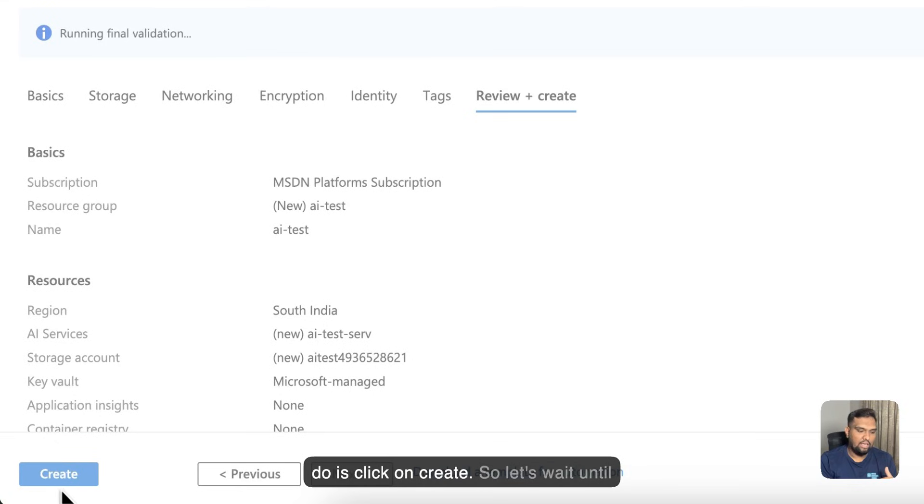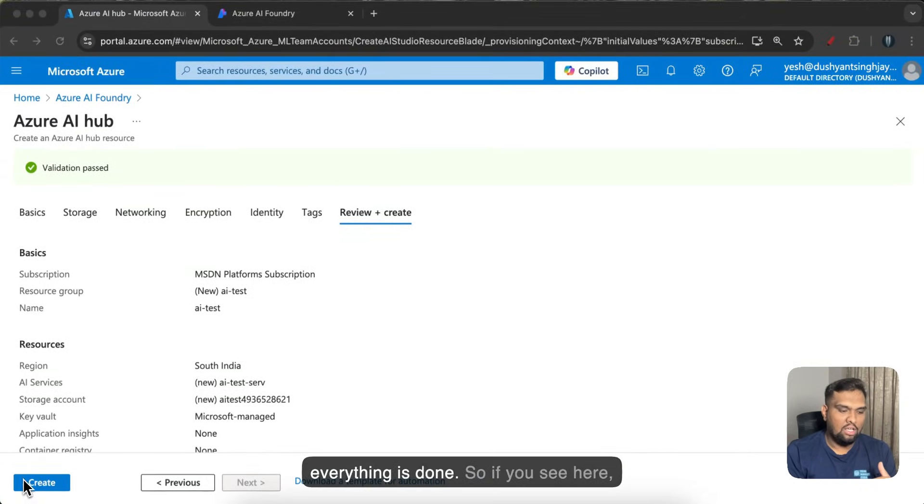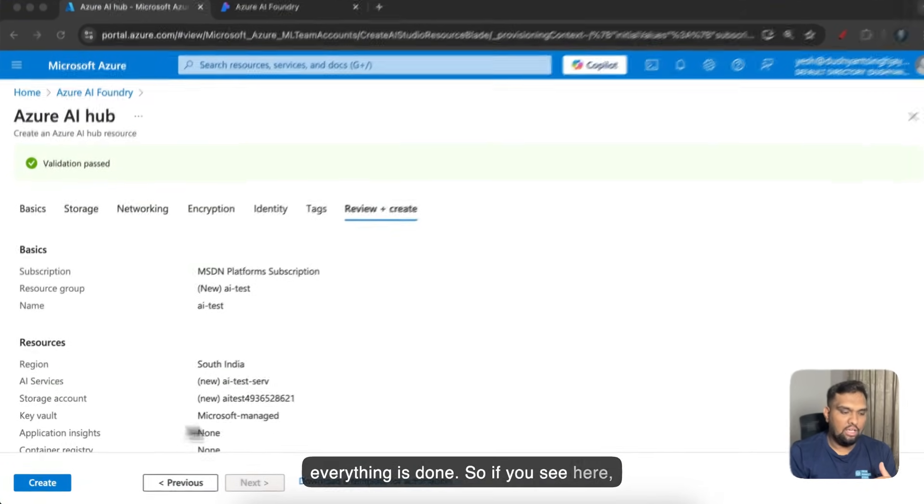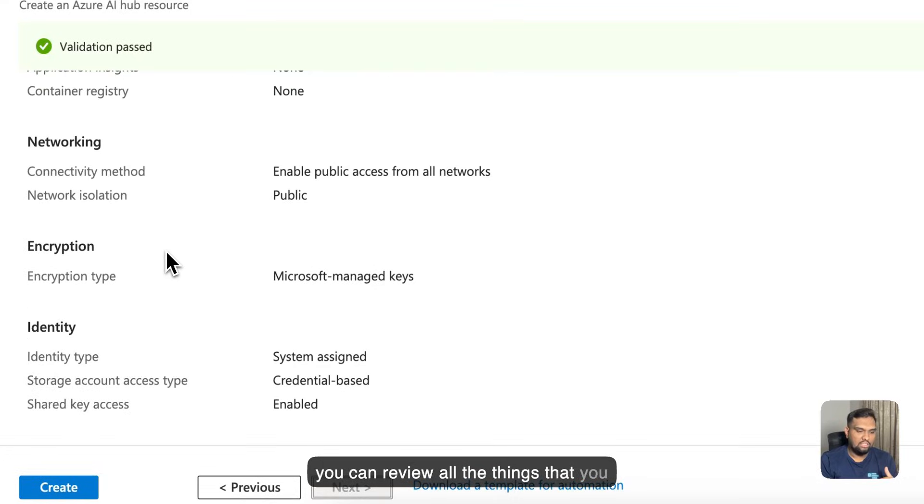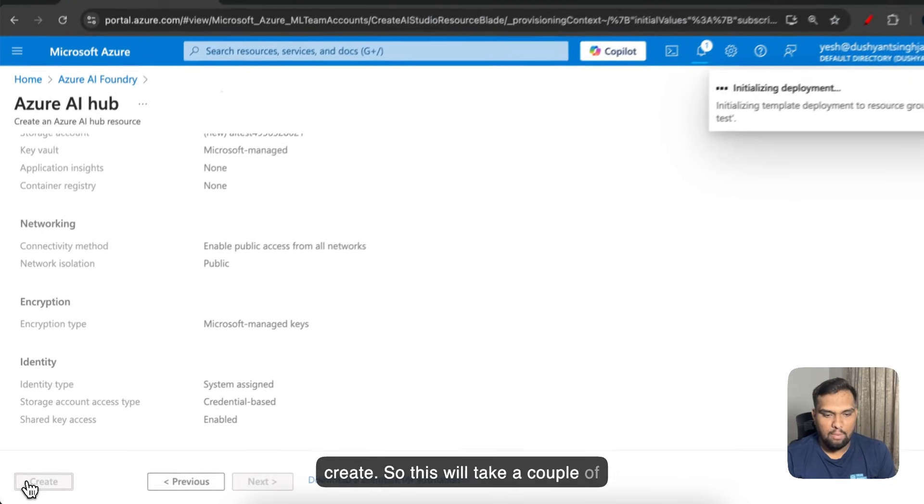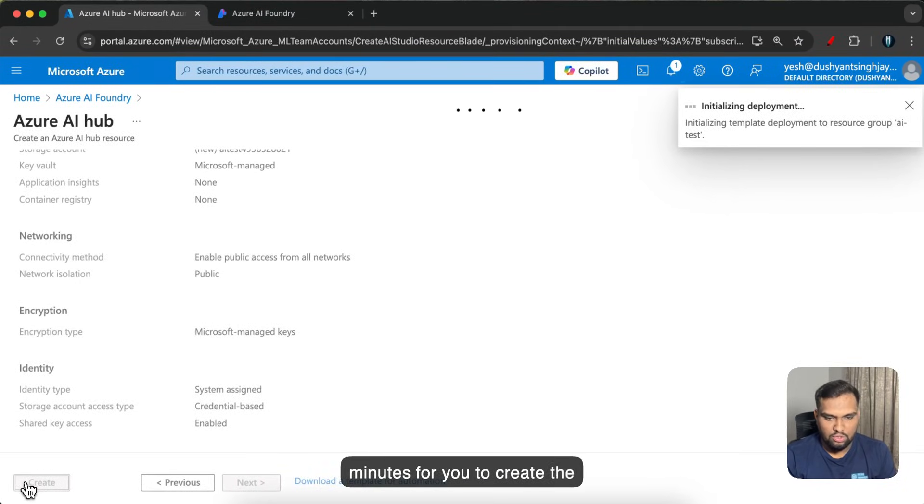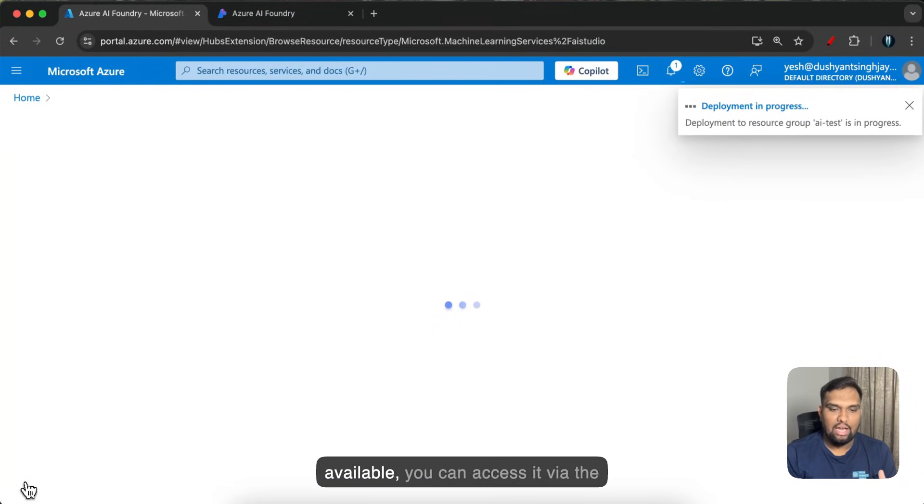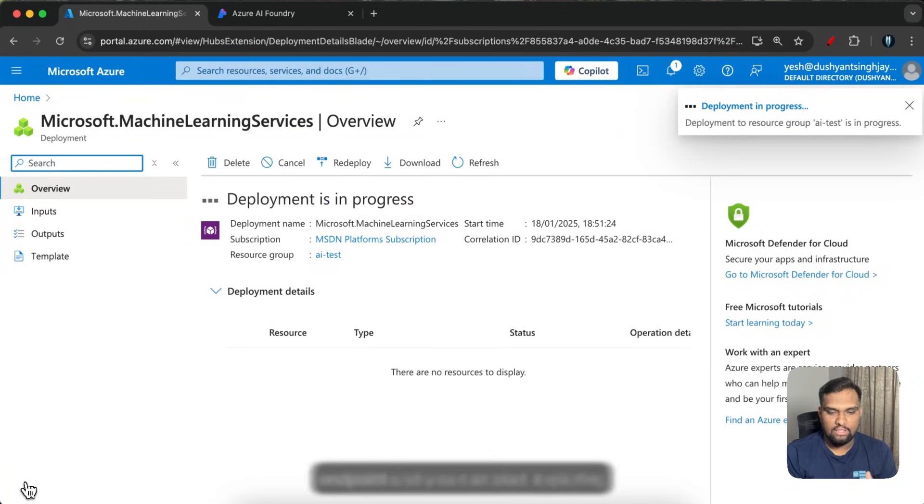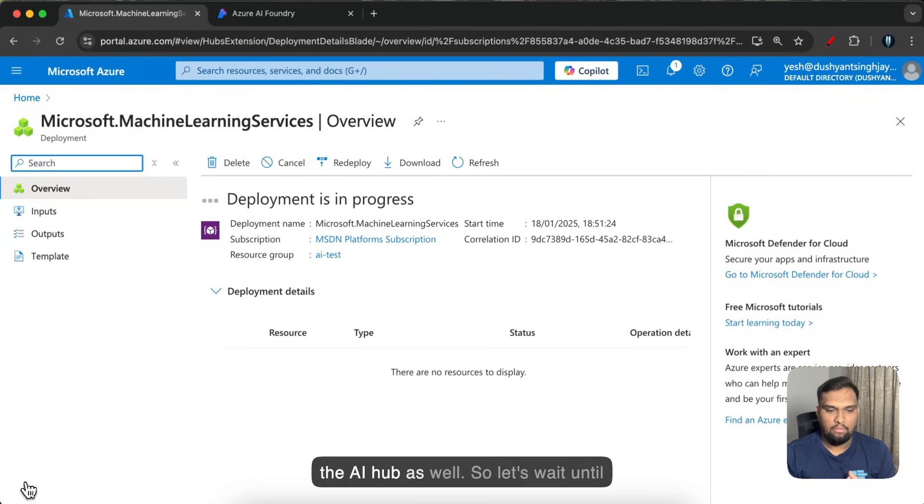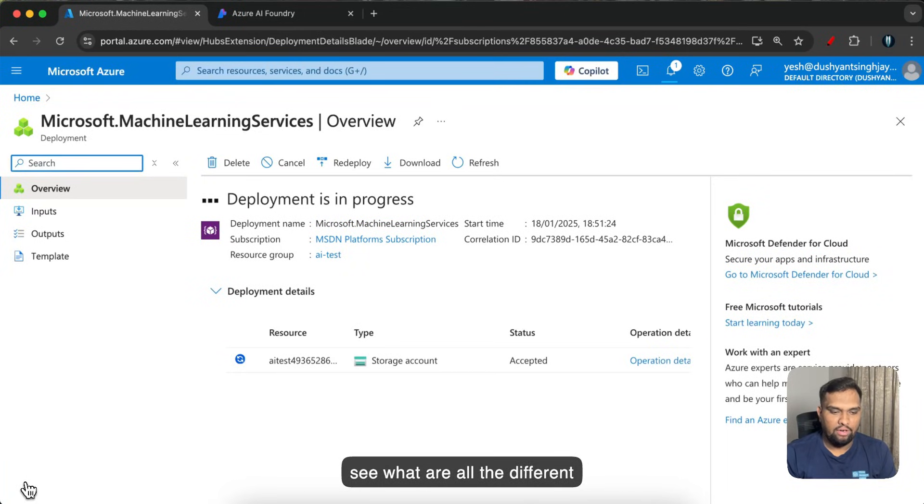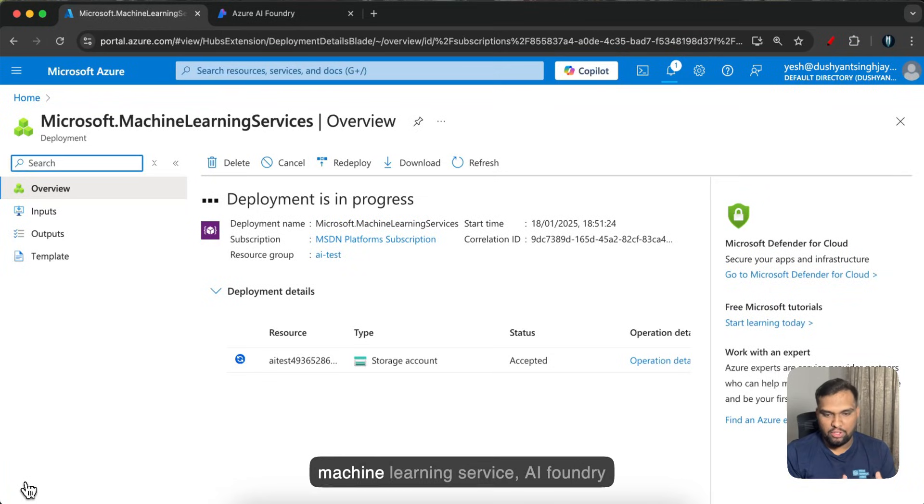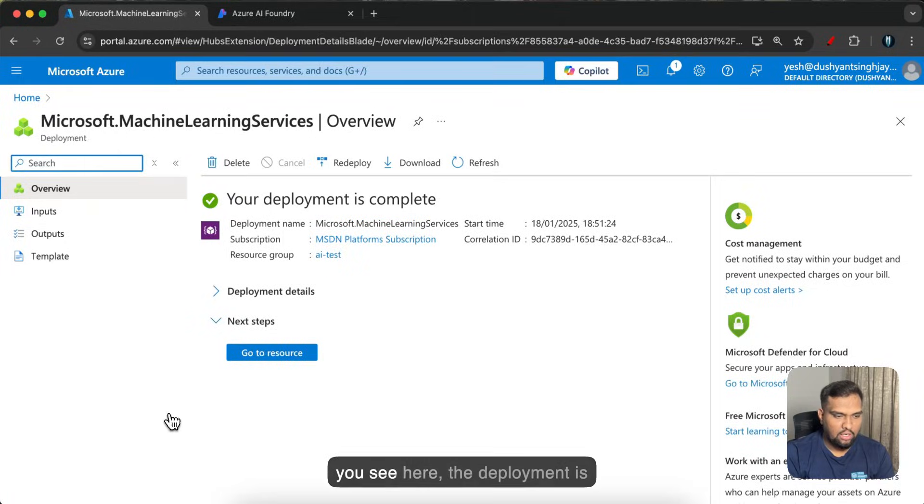So once you have everything in place, all you have to do is click on create. So let's wait until everything is done. So if you see here you can review all the things that you have selected and once you are good with this let's go ahead and click on create. So this will take a couple of minutes for you to create the resources. So once the resource is available you can access it via the endpoint and you can start exploring the AI hub as well. So let's wait until the deployment is complete and we will see what are all the different capabilities that we have in the machine learning service, AI Foundry, and explore the entire project as well.